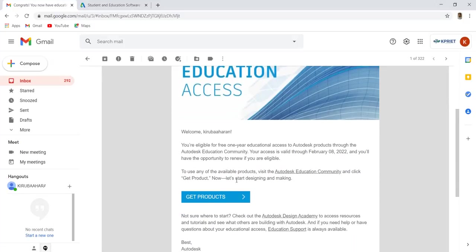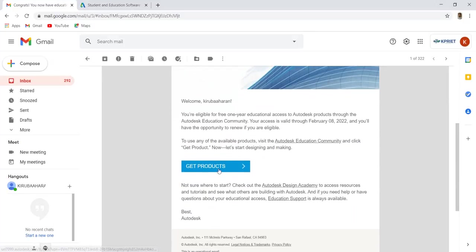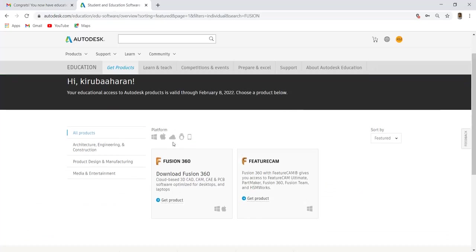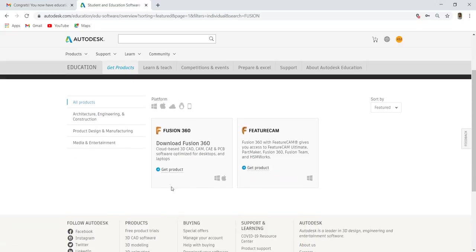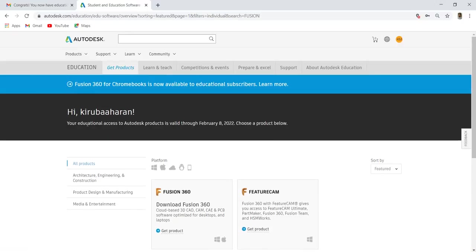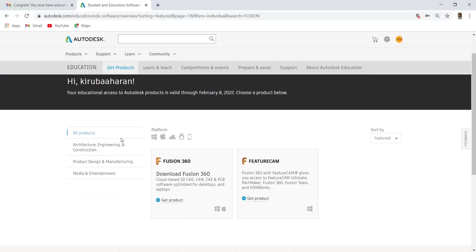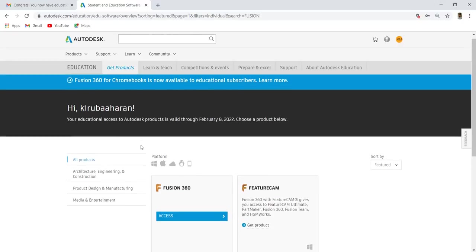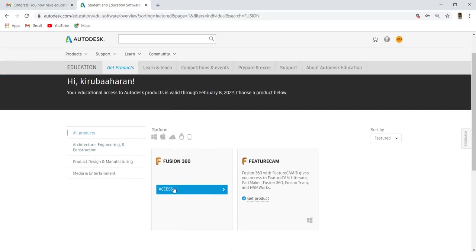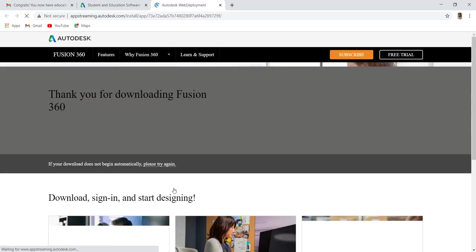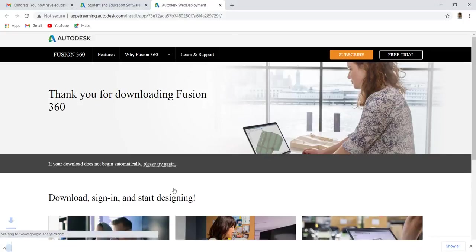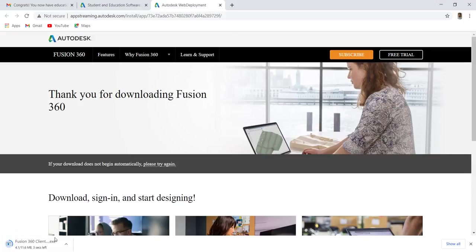Click this get product, or just go to the tab where you attached the document. You will get a message like this. Click this get product. And access. You will be directed to the download site. Fusion 360 Client Downloader is now downloaded.